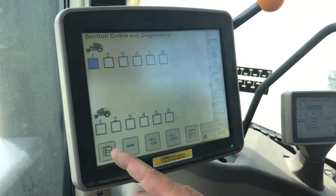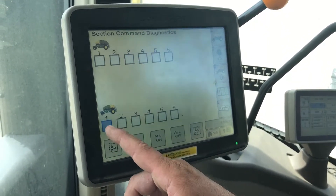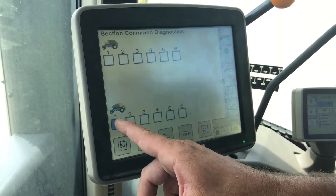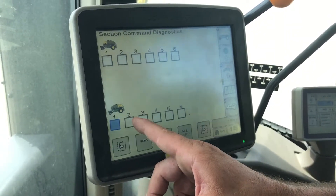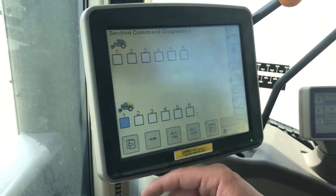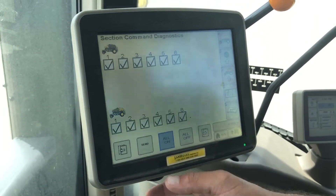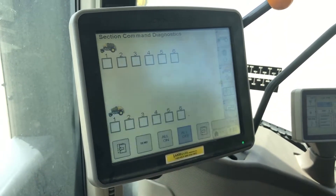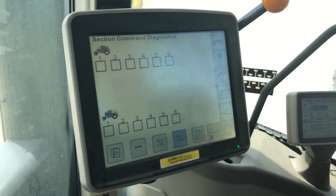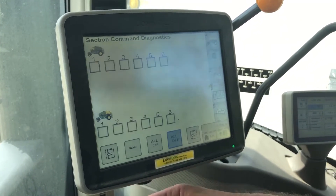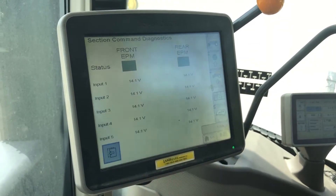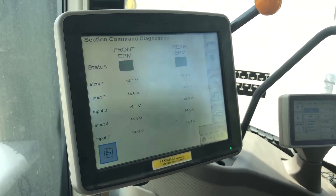In Section Command diagnostics you can select your front and rear tank and which meter — left to right on your tool. You can turn all on or all off. If somebody's back there watching, they'll see or hear them click and you know that they're working. You can test them that way.